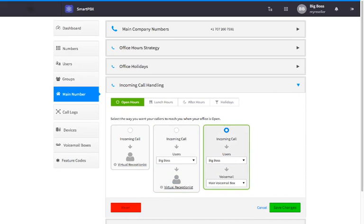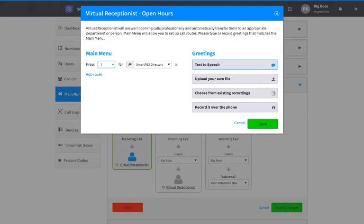For this example, we'll select option one. To configure your virtual receptionist, click on the virtual receptionist link in the box for option one. A window will pop up, which is where you will set up the configuration.